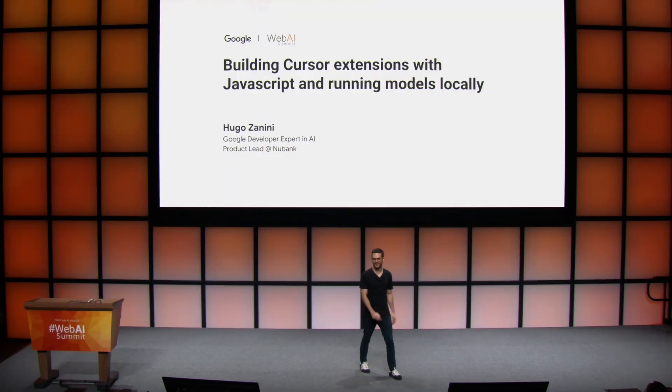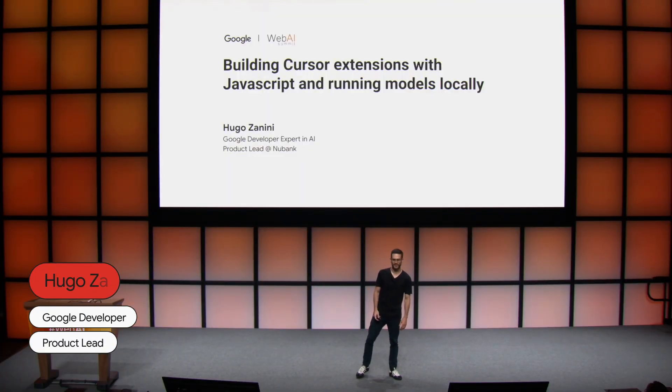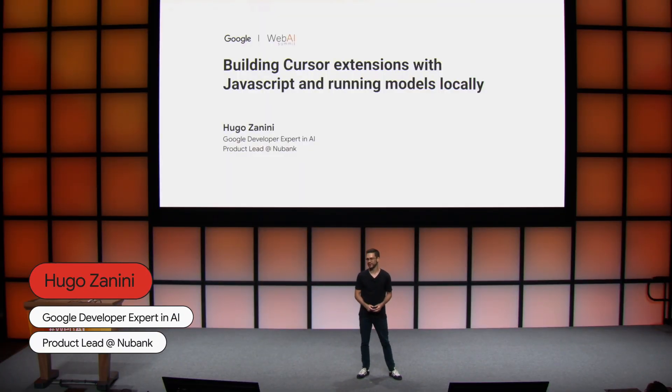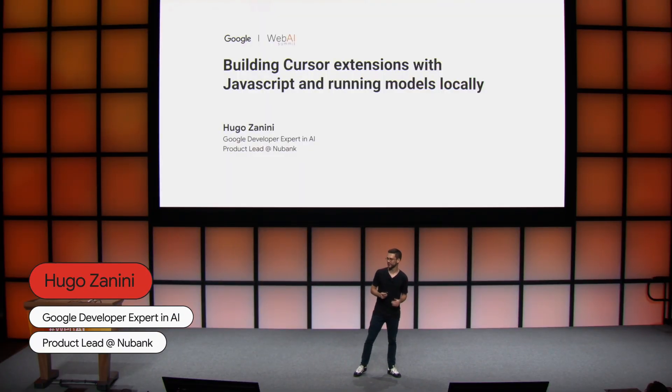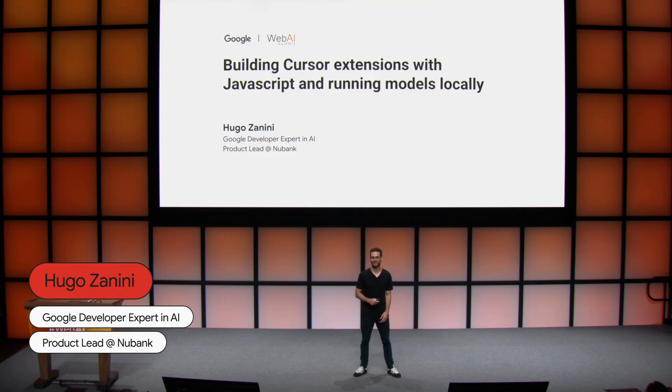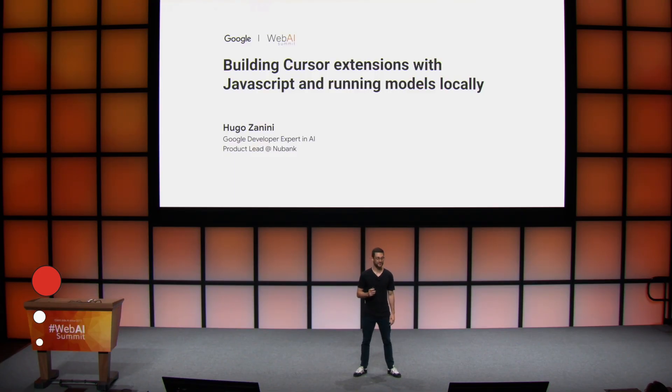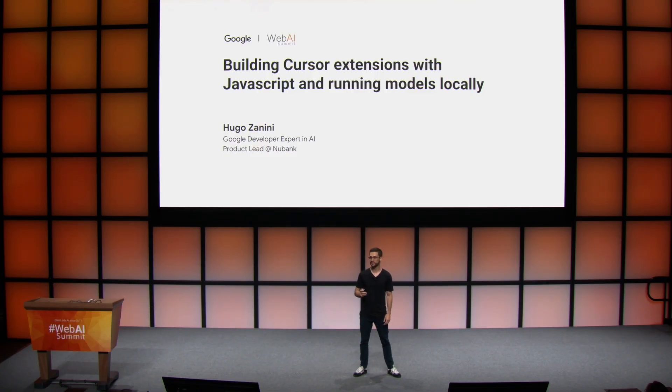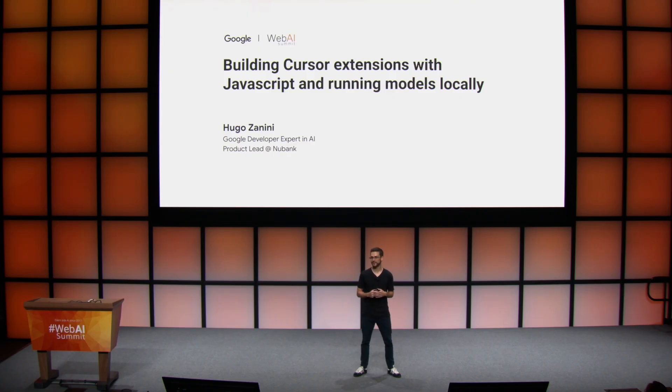Hello everyone, my name is Hugo. I am a Google Developer Expert in AI and Product Lead at Nubank. And today I'm going to talk about how to build cursor extensions using JavaScript and running models locally inside your IDE.